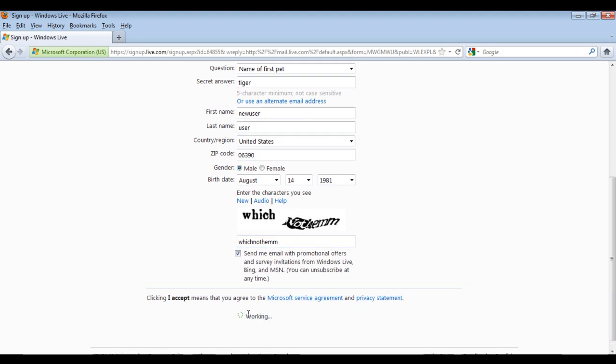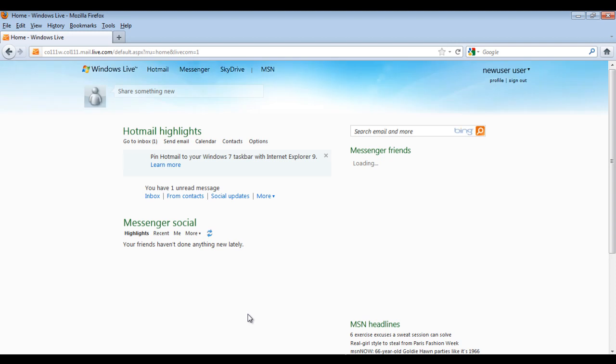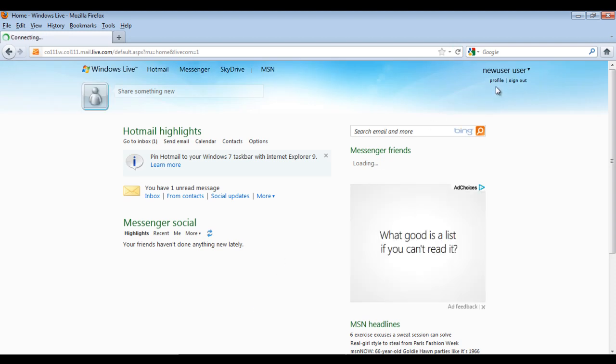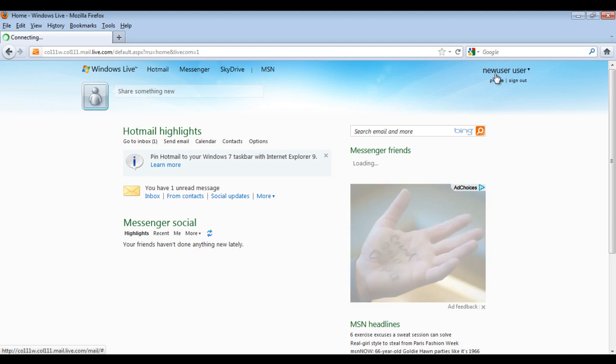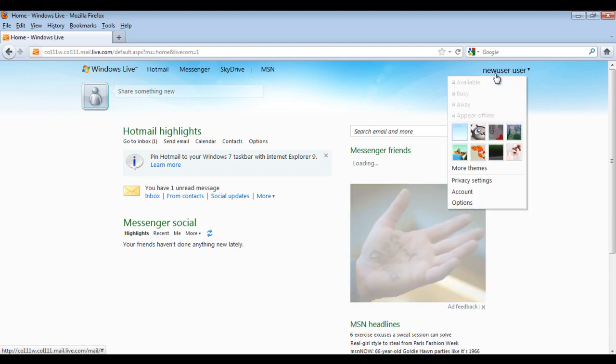After a few moments, when the new page loads, it will show your user name at the top right corner of your screen. Your new Windows Live ID has been created.